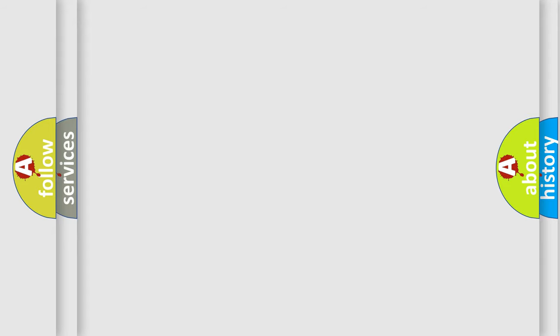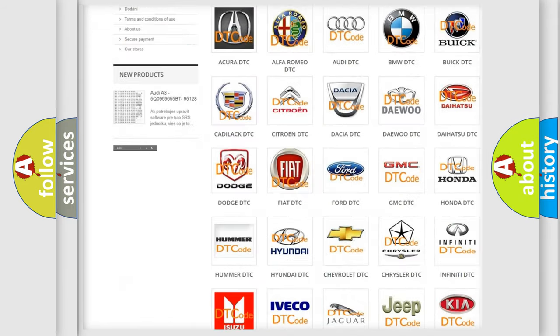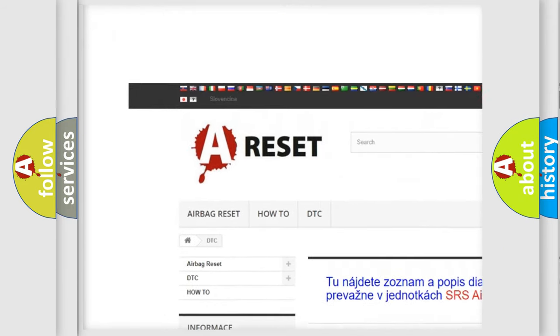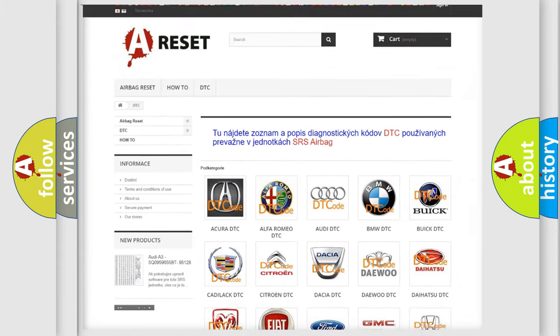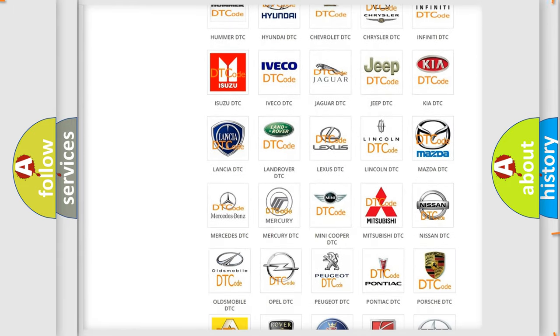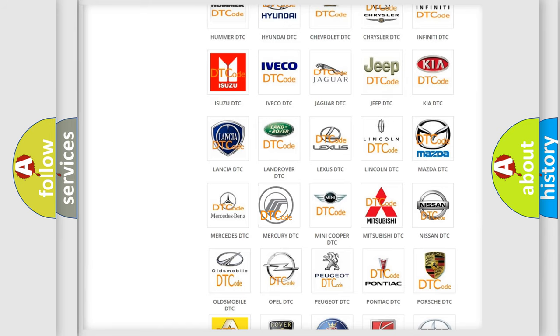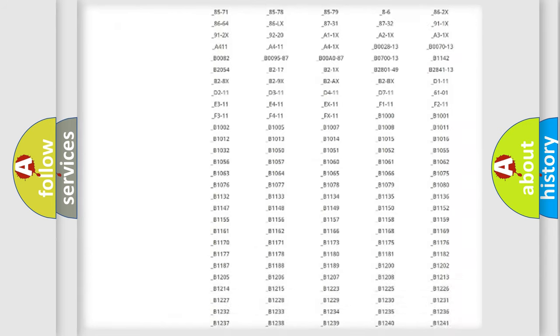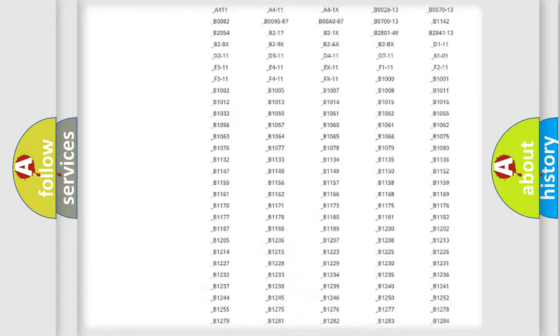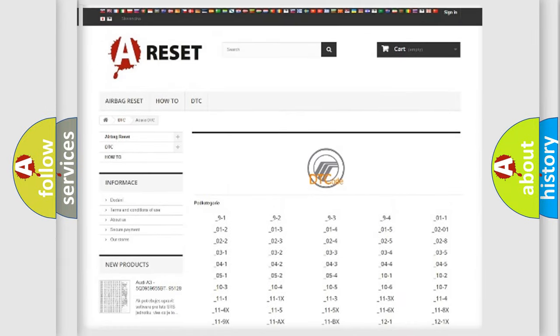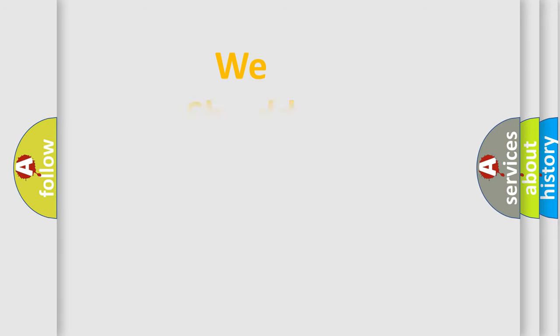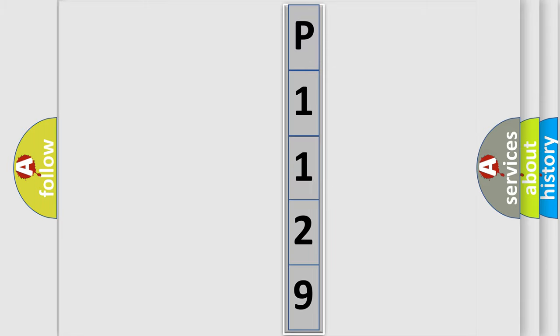Our website airbagreset.sk produces useful videos for you. You do not have to go through the OBD2 protocol anymore to know how to troubleshoot any car breakdown. You will find all the diagnostic codes that can be diagnosed in Mercury vehicles, and many other useful things. The following demonstration will help you look into the world of software for car control units.